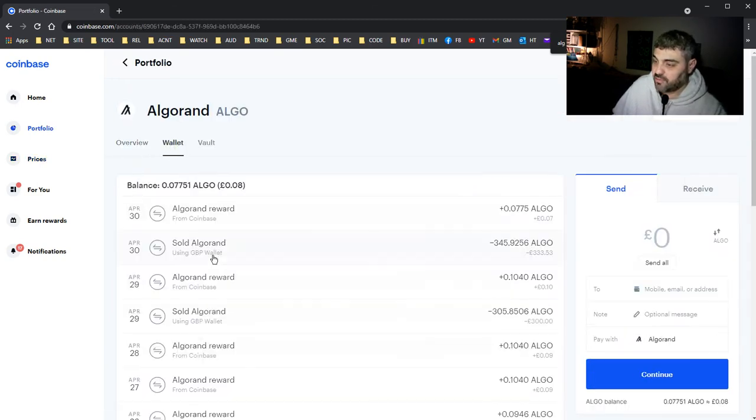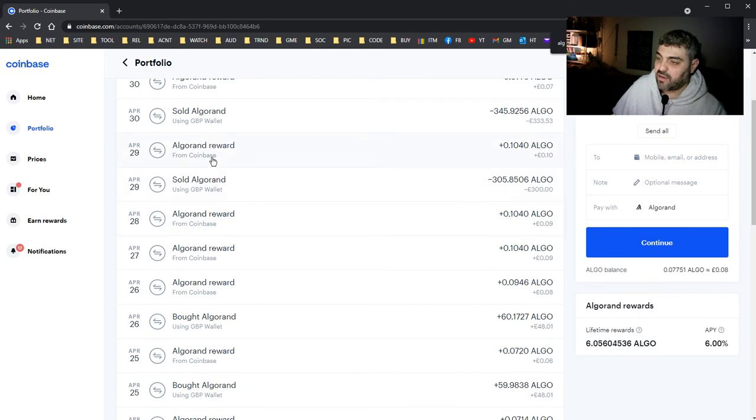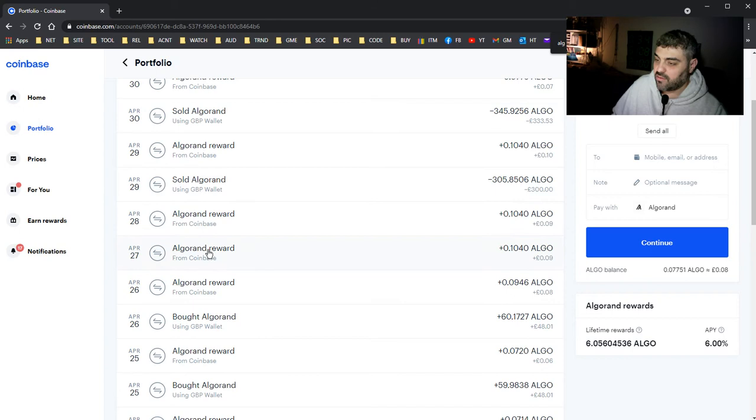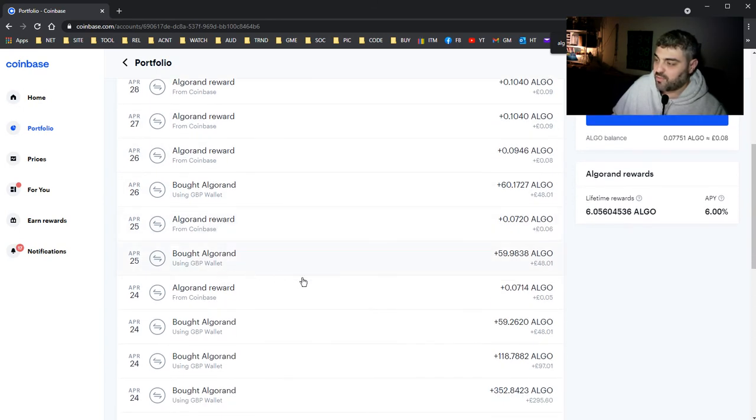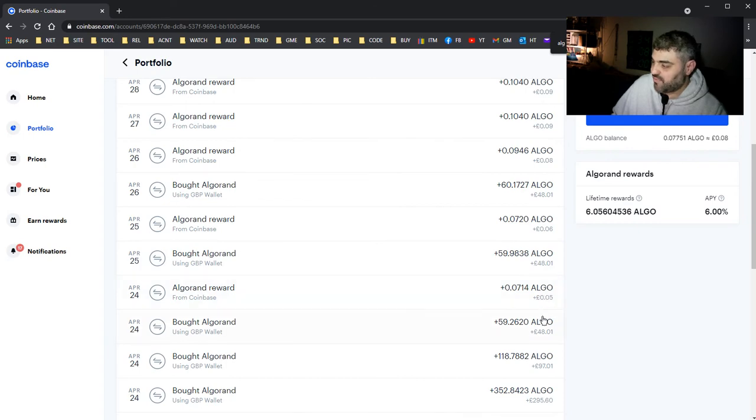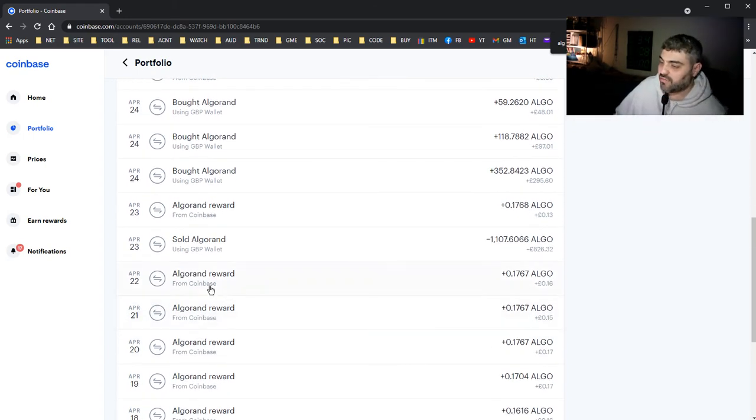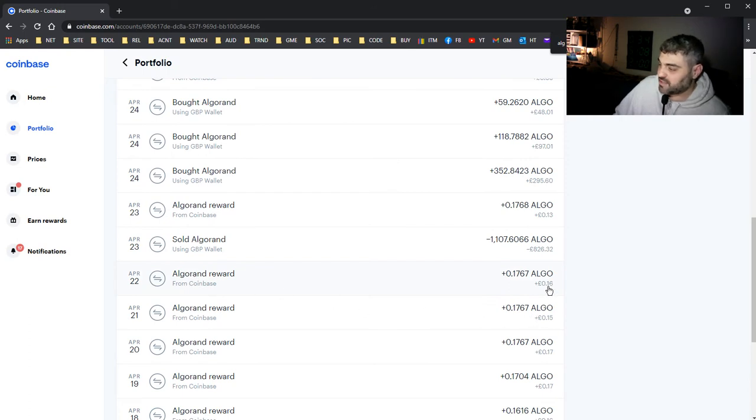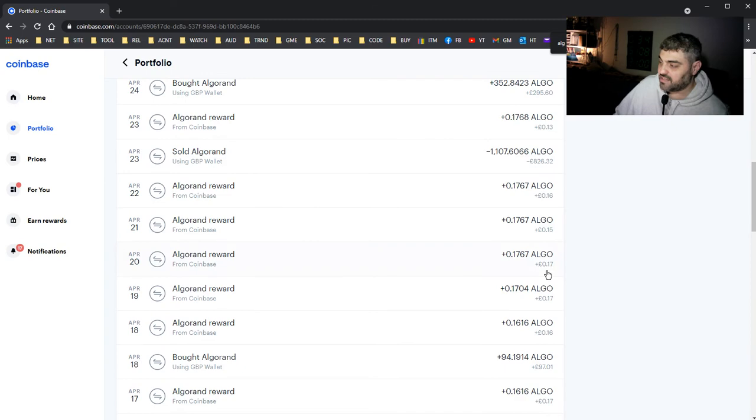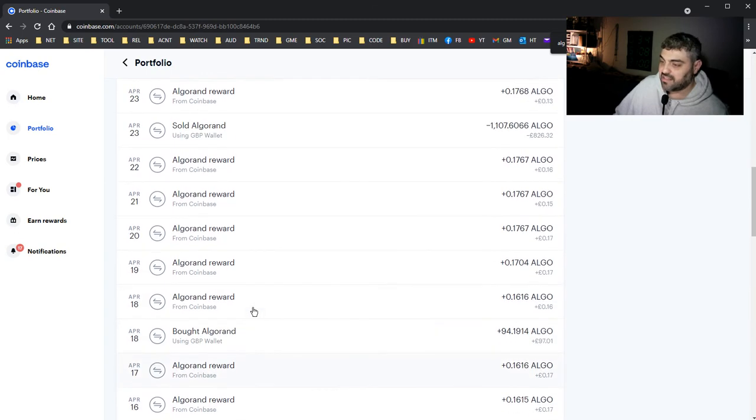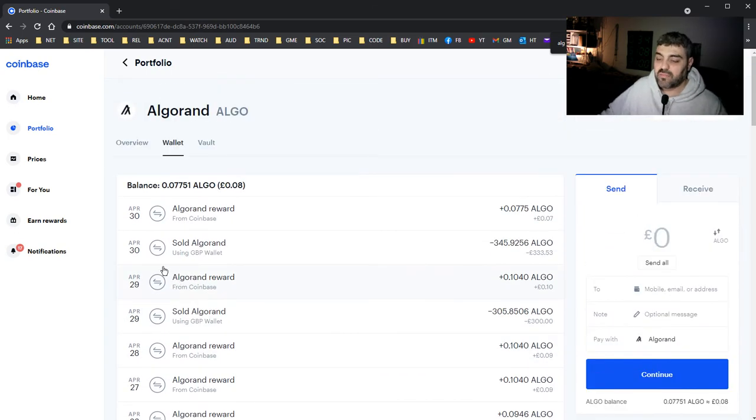Check this out. I used to get paid daily Algorand rewards. Can you see? Reward, reward, reward. 0.05 per day. When I used to store a lot of Algorand, I used to get 16 cents a day. 15 cents a day, 17 cents a day.